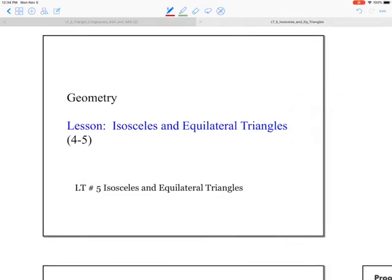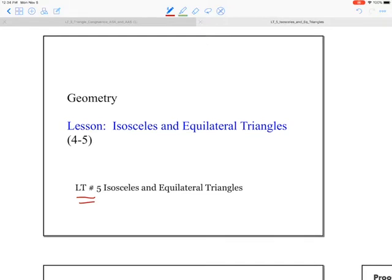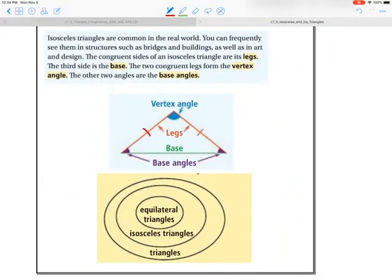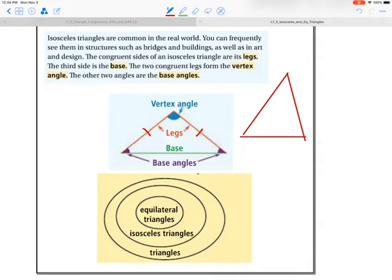This movie is for learning target 5: isosceles and equilateral triangles for geometry. Isosceles triangles are where you have two sides that are congruent. You may be used to one triangle where you get two sides congruent — we call those two sides legs. We call the angle that's in between the two congruent legs the vertex angle.